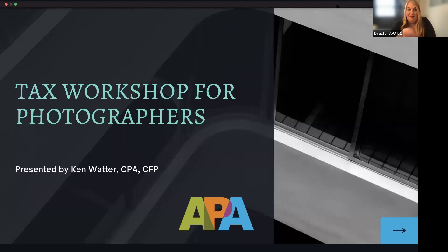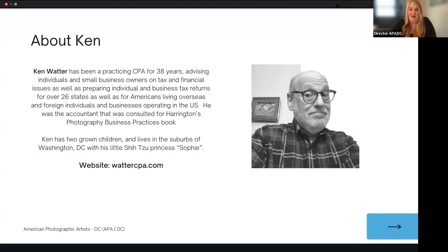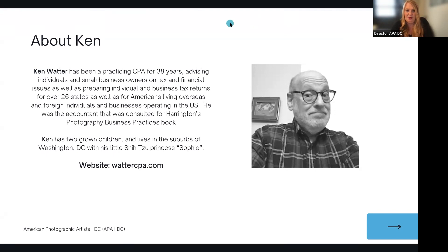Hello everyone. It's our Tax Workshop for Photographers presented by Ken. A little bit about Ken: he's been practicing CPA for 38 years, advising individuals and small business owners on tax and financial issues, as well as preparing individual and business tax returns for over 20 states, as well as Americans living overseas. He was the accountant that consulted John Harrington's Best Business Practices book. Ken has two grown children, lives in the suburbs of D.C., and he's also a stand-up comedian. Welcome, Ken.